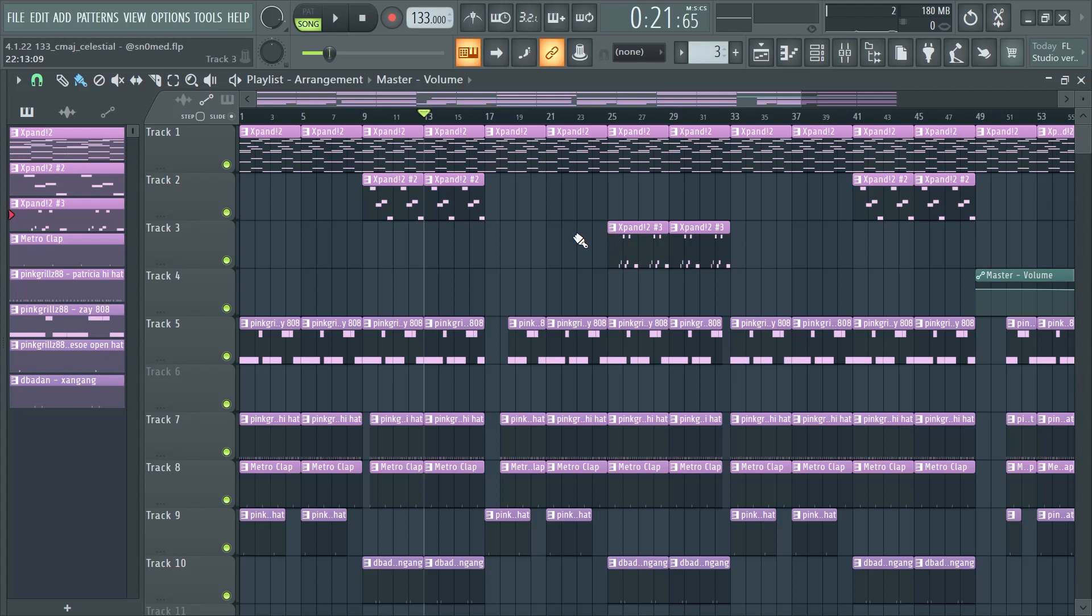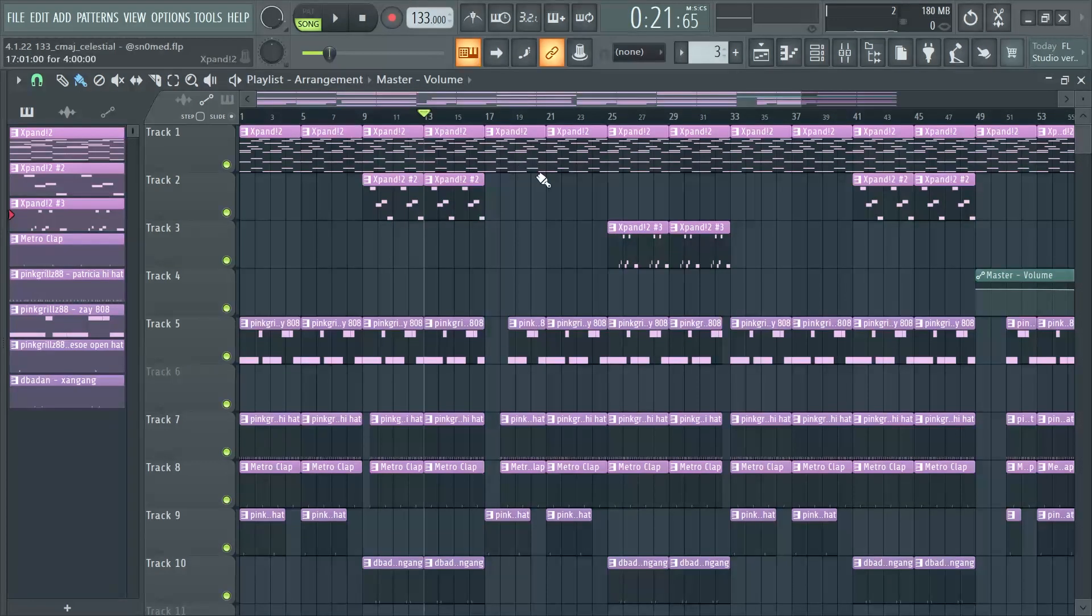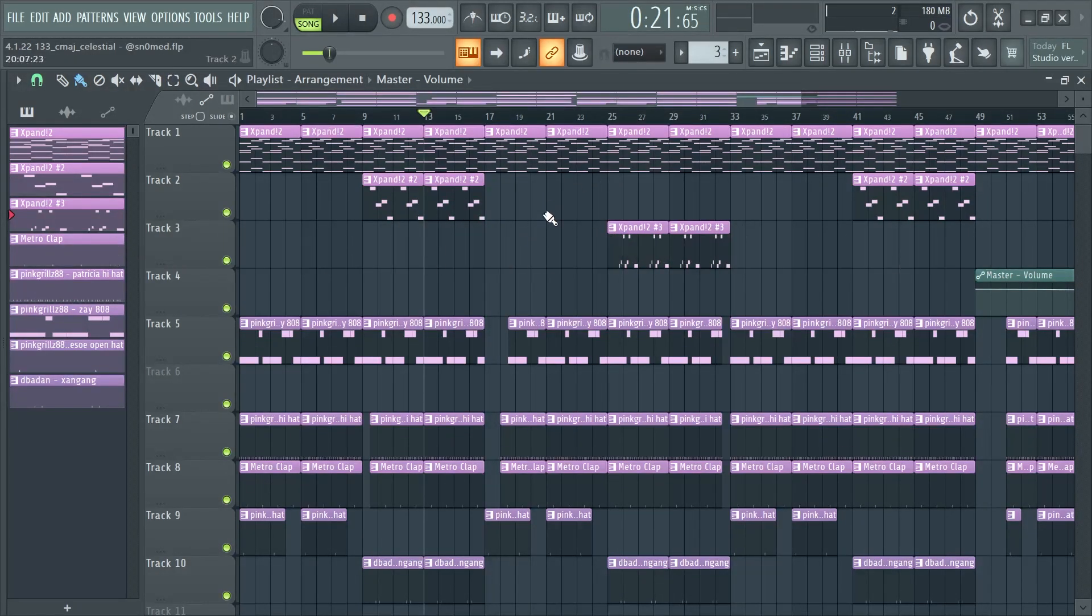Yo, what's good guys? I'm back with a new video. In this video I'm gonna show you how to make Lucky Daye something really ambient, something even like old Playboi Carti could go on. Let's get into it.